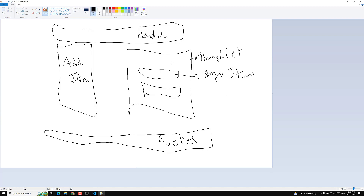So the components we will be creating are: header, add item, items list, single item, and footer. These are the components — this is the project overview, and we've understood everything before starting to create.